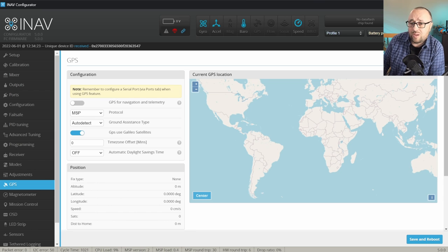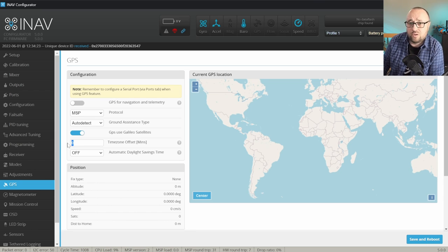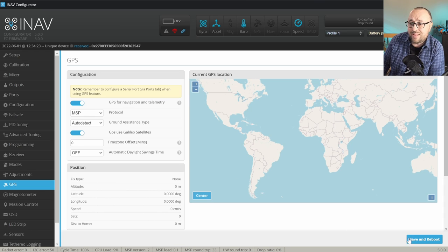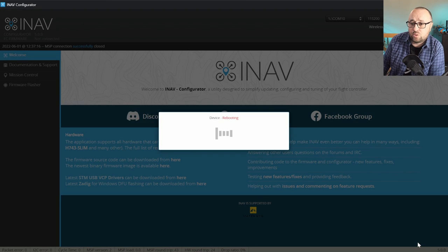I'm not usually setting the time zone. However, you might, if you really want to. And finally, let's enable the GPS and save and reboot.